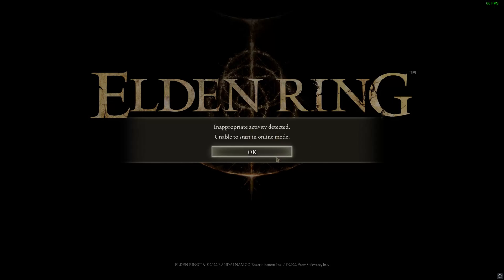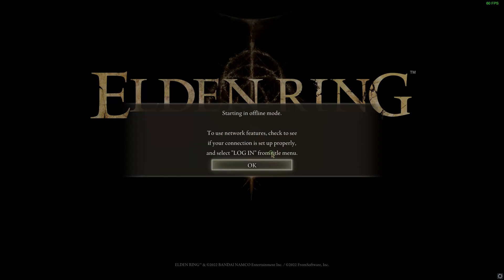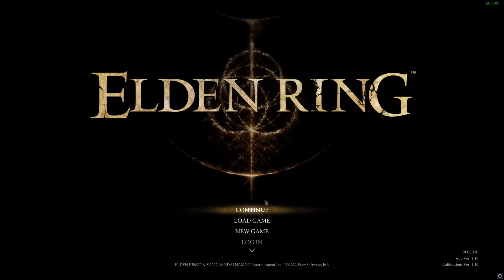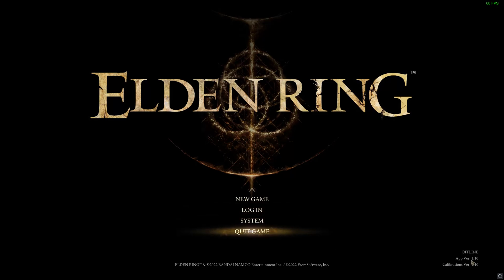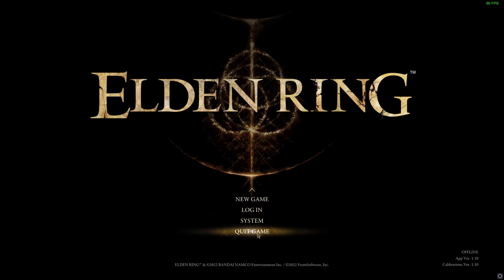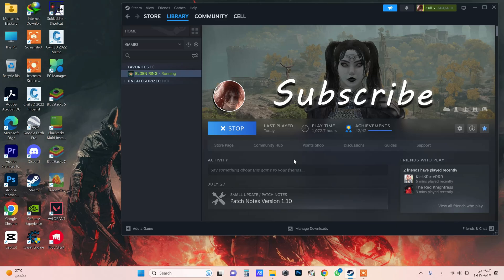This happened because of regulation bin file damaged. Now just close Elden Ring and I will show you how to solve this problem easily.